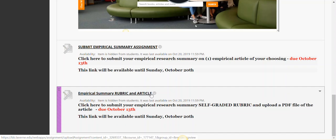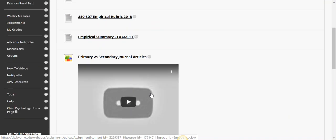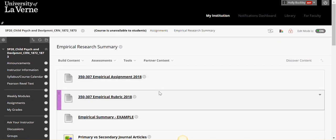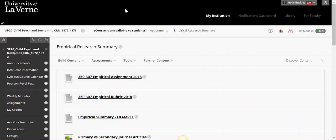Hopefully this gave you a lot of great information about the empirical assignment. Please feel free to email me. You can email me the article if you're wondering if it's the correct type of article, but you want to make sure that you're finding an empirical primary study that has a method section and reviews a study done on children and/or families. Thank you, email me with any questions.